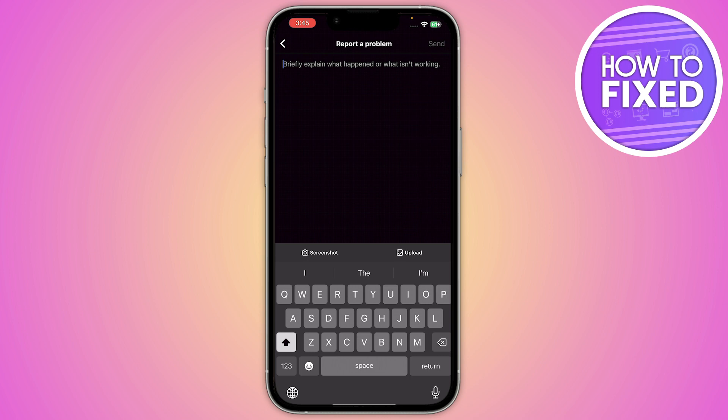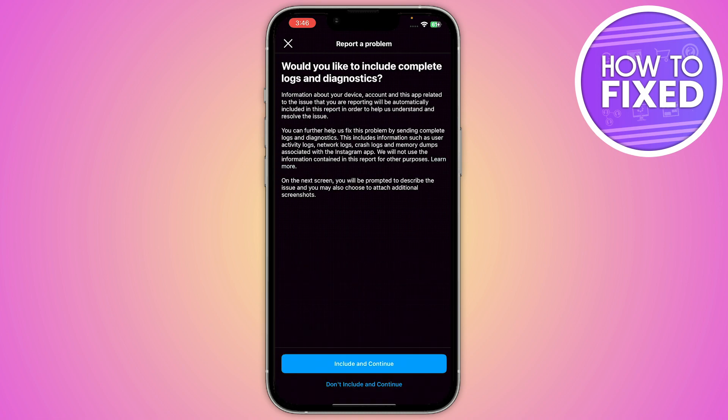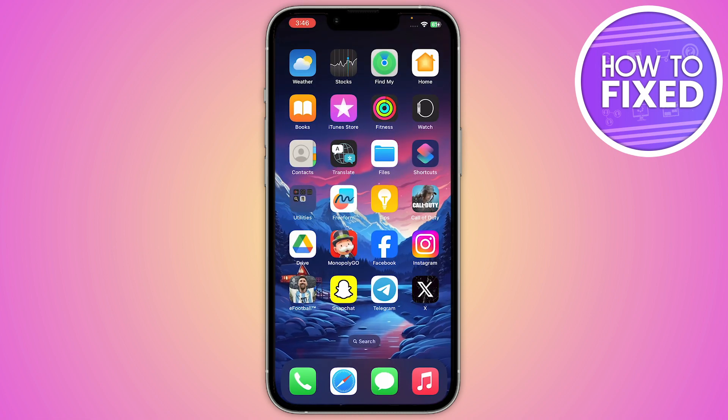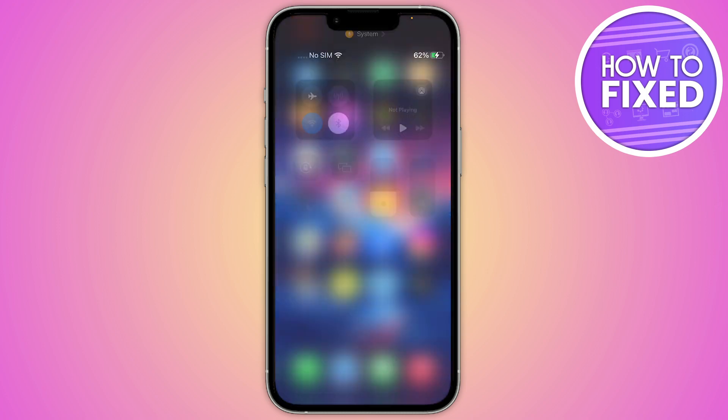After that, submit your report to Instagram and wait for Instagram to respond. This is the only way that you can fix your Instagram account not showing in your search bar. If this video helped you out, make sure to like and subscribe to the channel, and see you in the next video.